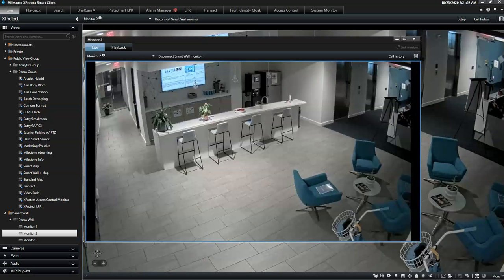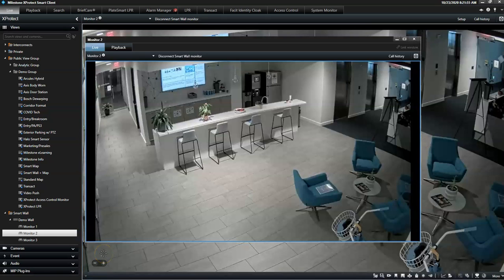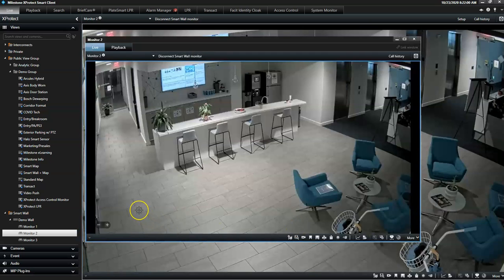One of the many great things about the SmartWall is the rule control, which triggers the SmartWall to automatically display certain content based on a specific event occurring in the system.